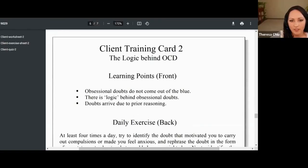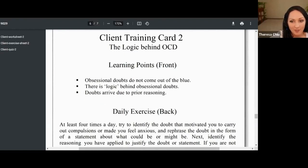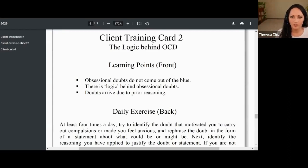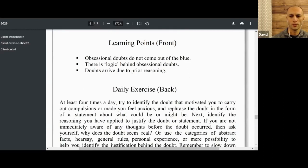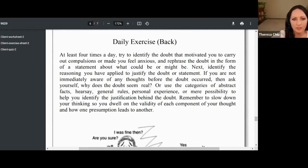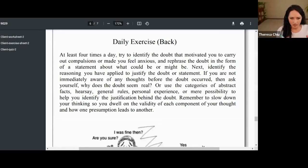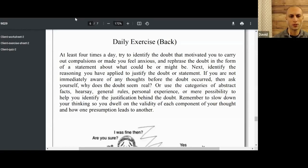Now we're at the end learning points: obsessional doubts don't come out of the blue. These aren't random. ICBT does not see these as random thoughts — it sees these doubts as coming from a reasoning process. There's logic behind your doubts — prior reasoning. So at least four times a day, try to identify the doubt that motivated you to carry out your compulsions. Notice what are the citations your doubt is using — the references, the footnotes. That'll be interesting — I'll try to step back and look at it.